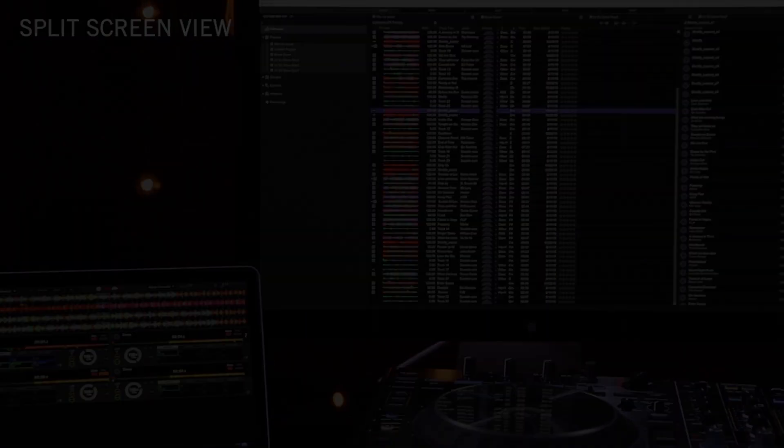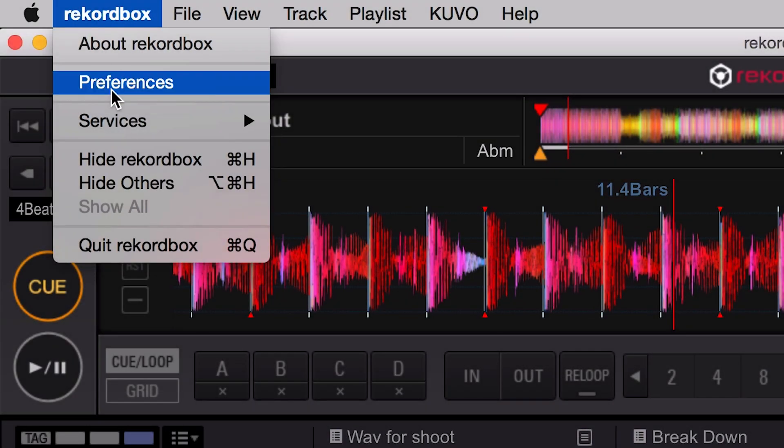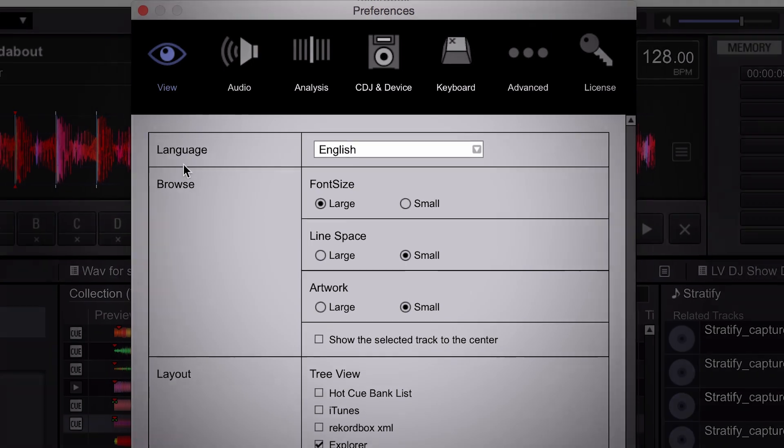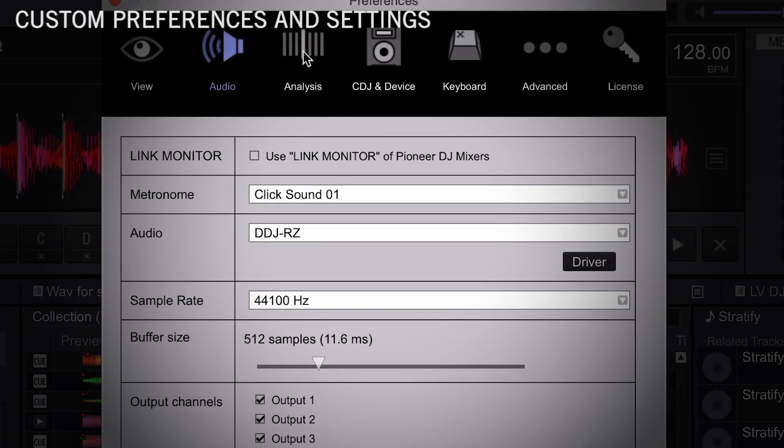Settings for Rekordbox DJ can be made and saved for all aspects of playback and control while using the hardware.